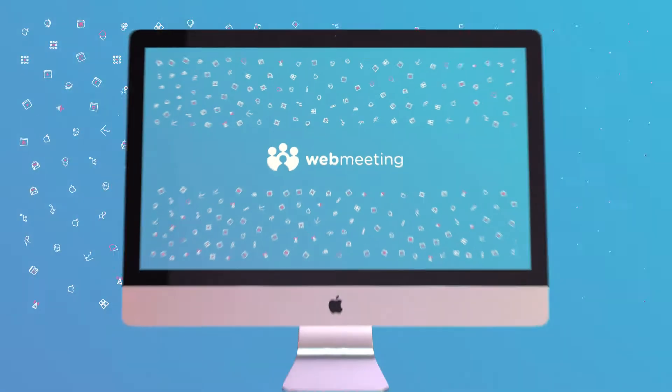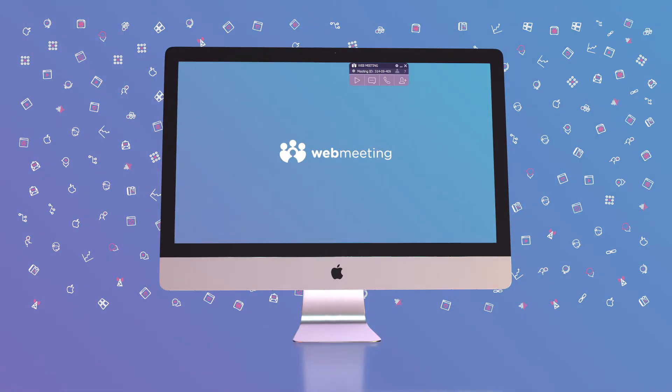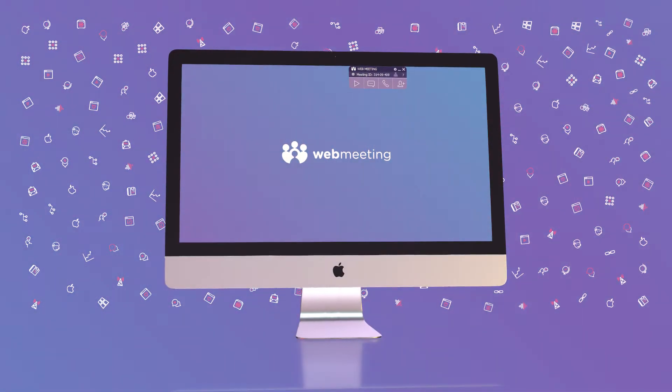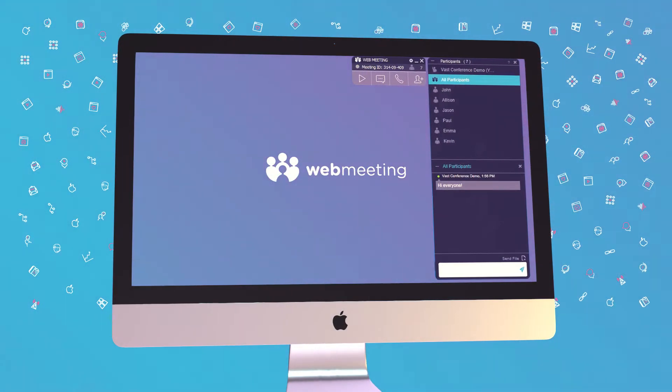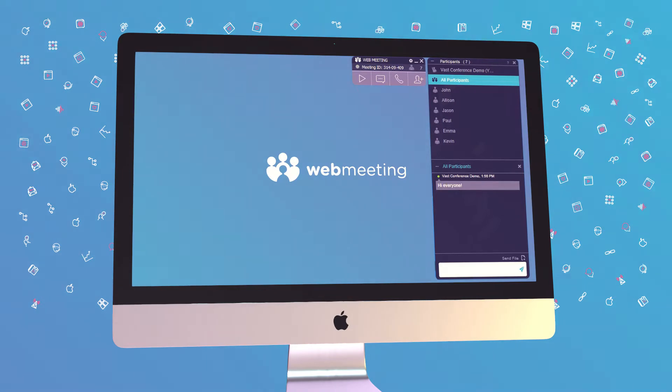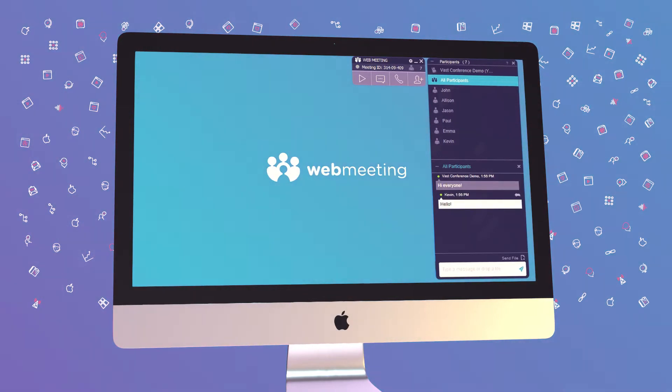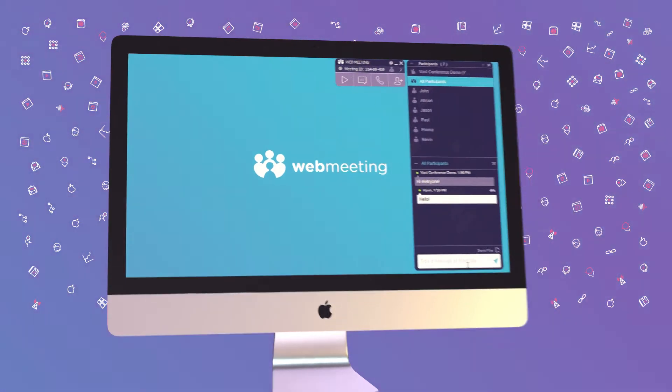WebMeeting is the screen sharing app that's as simple as a phone call. It allows you to easily present important info in real time, share files, and chat, too.